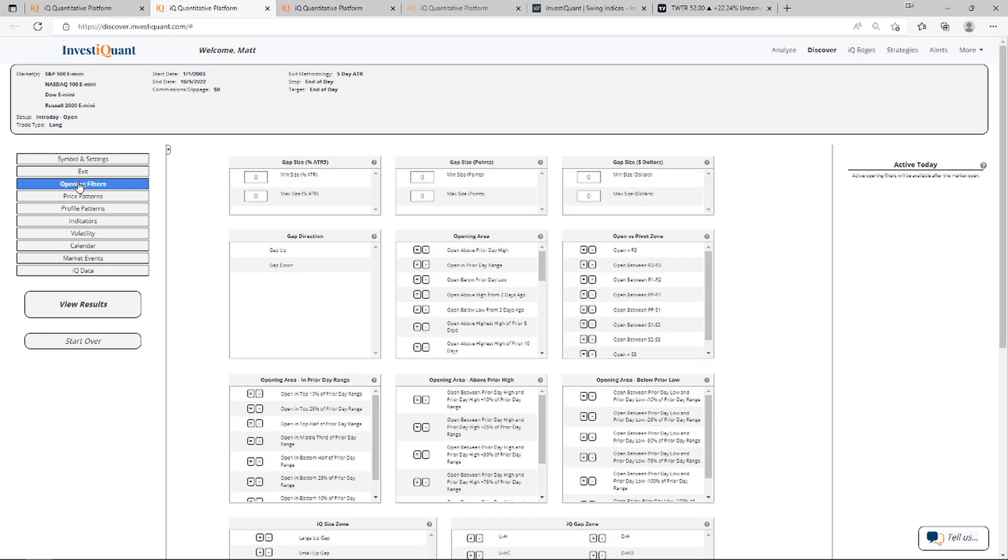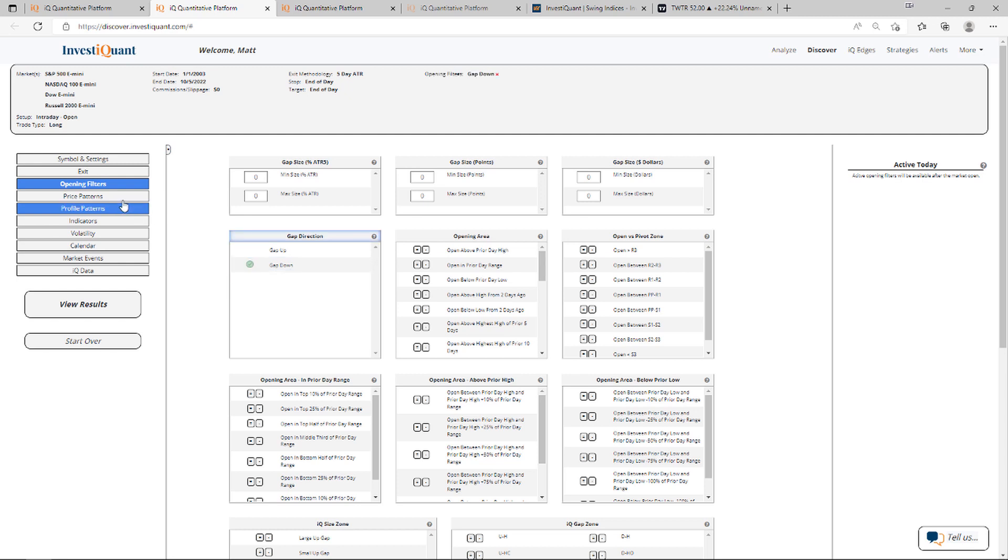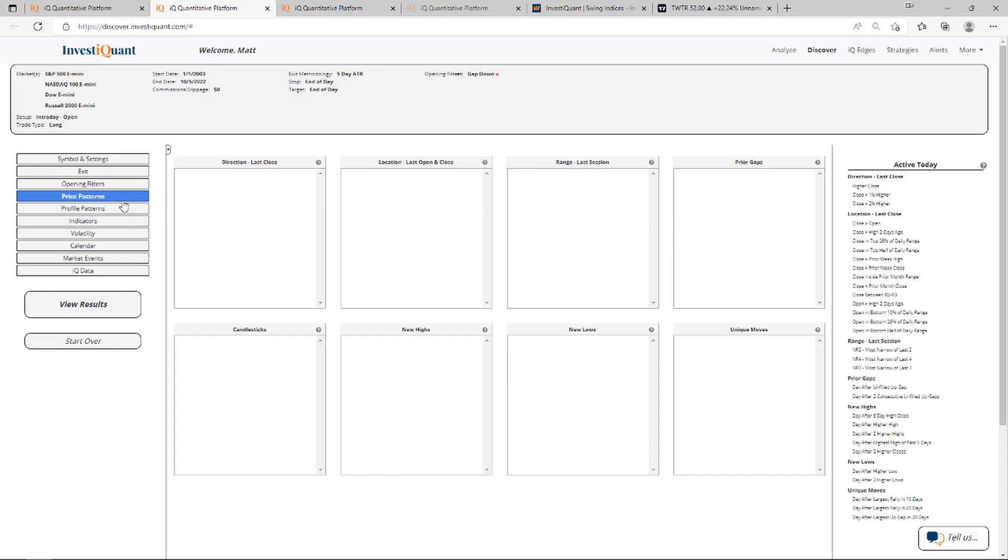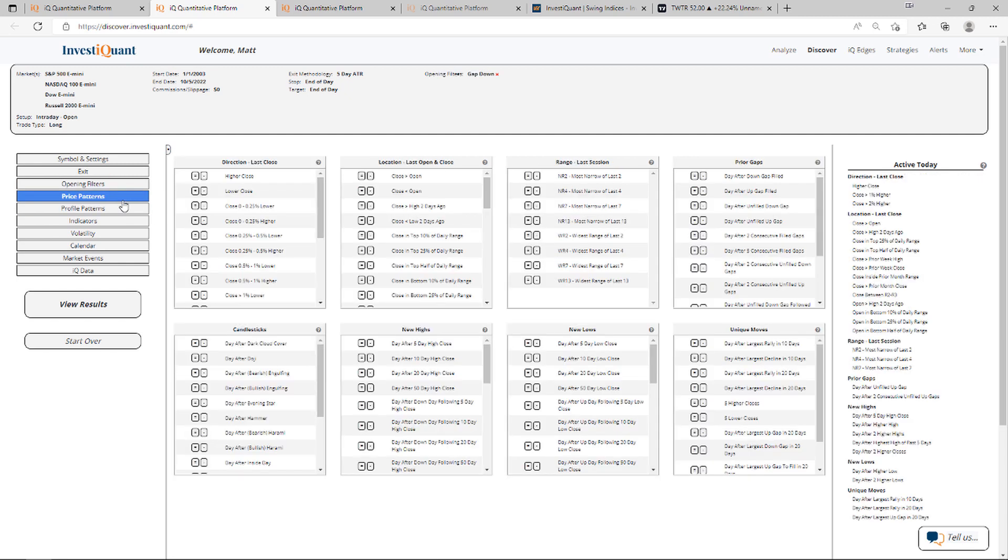Now we are trading lower in the overnight session, so let me go ahead and add that by going to the opening filters, gap direction, and clicking on gap down. Next thing I'm going to do is go to price patterns and grab that close between R2 and R3.